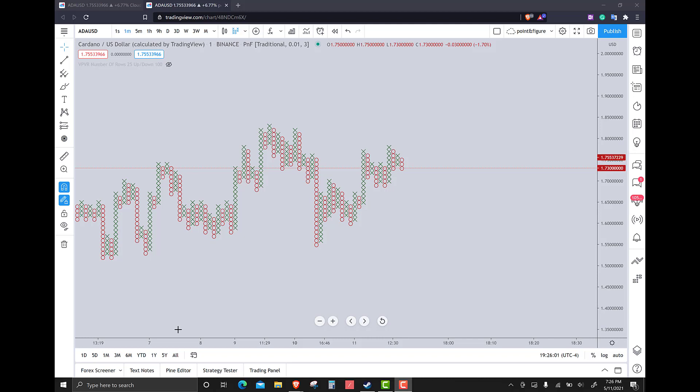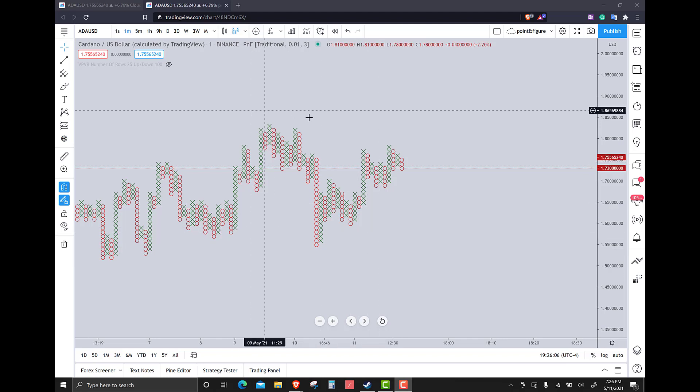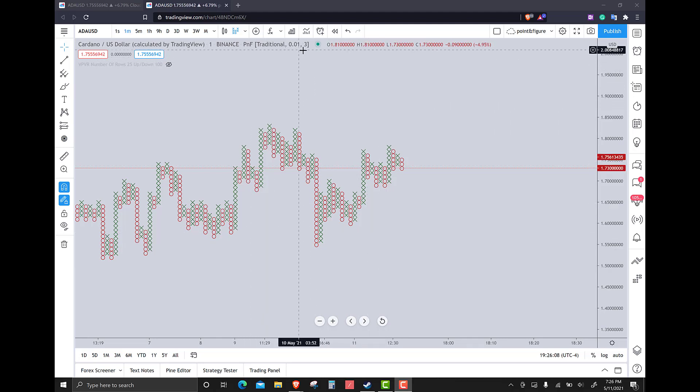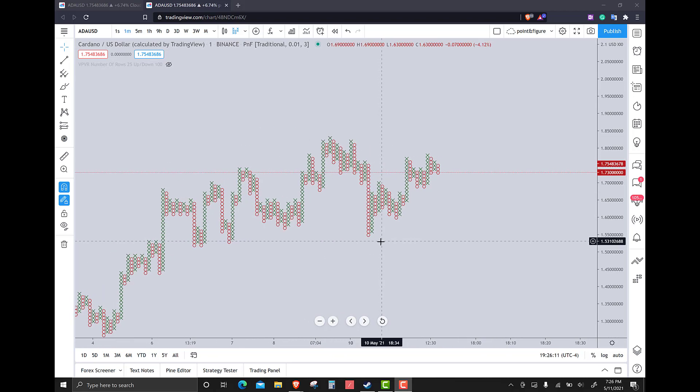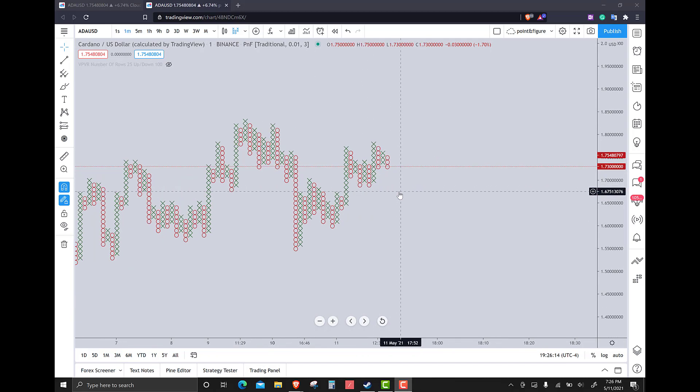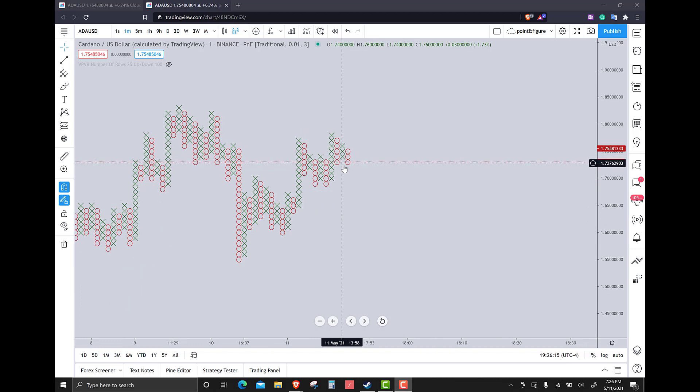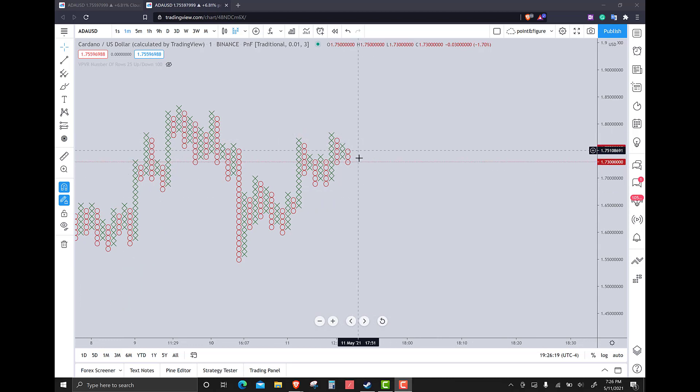I've got Cardano's point figure chart up and it's on the one cent three box reversal. I really don't get a lot of info here because it's very much range bound. It's difficult to see where it would go long or go short here. It's not difficult, it's just there's nothing ideal.